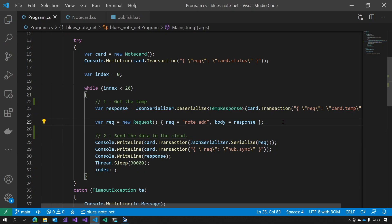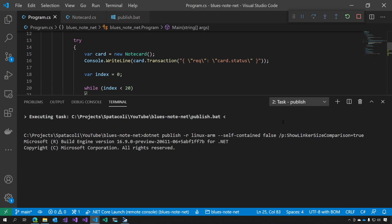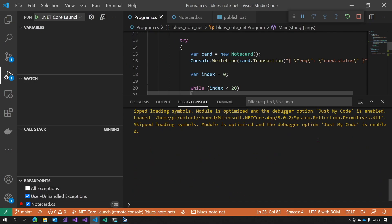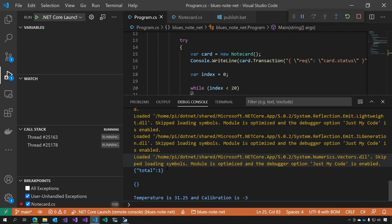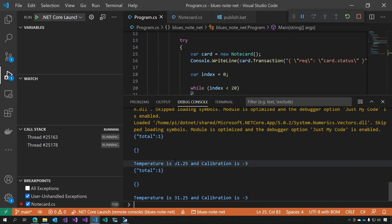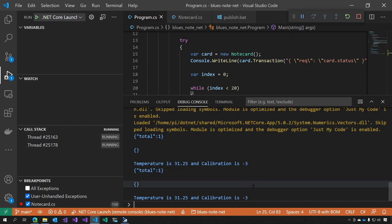Let's go ahead and run this and see how it works. So it got the data, it generated a JSON object, and it sent that data to the cloud, which you can see here.